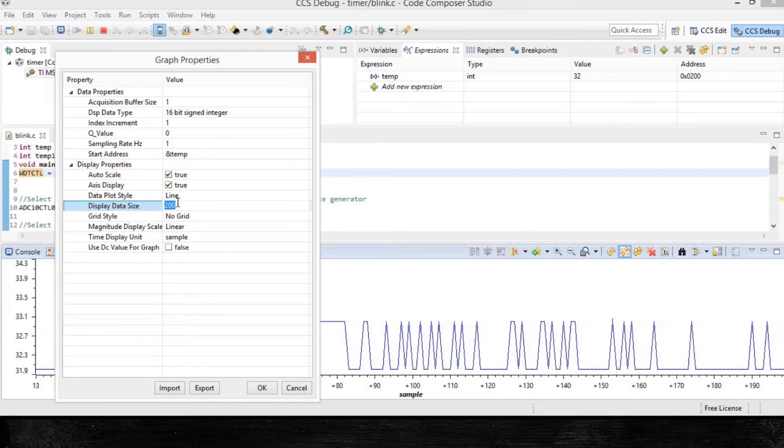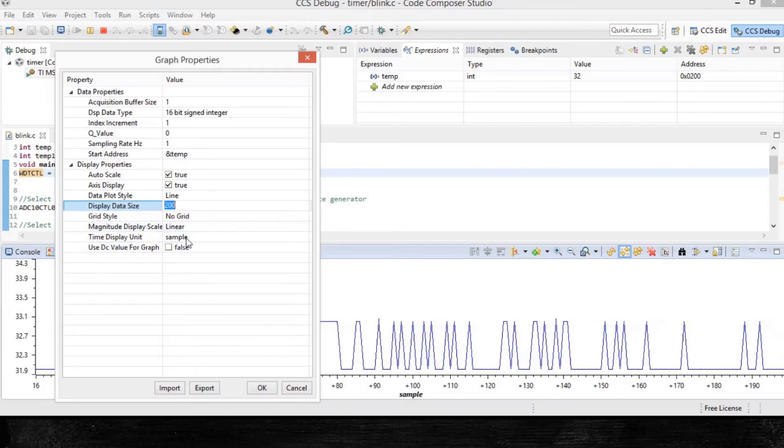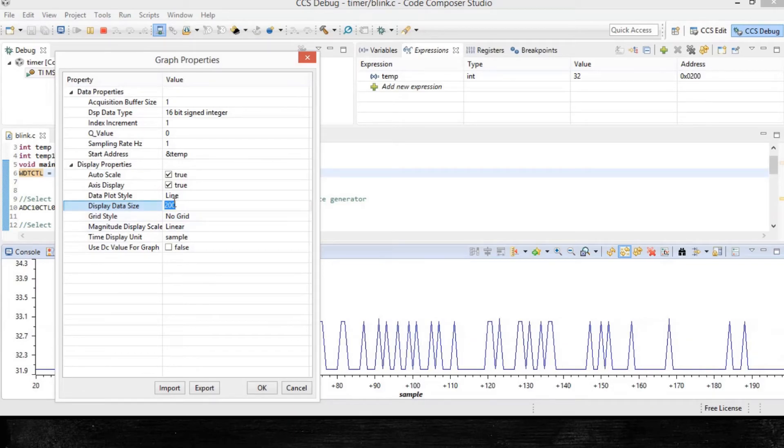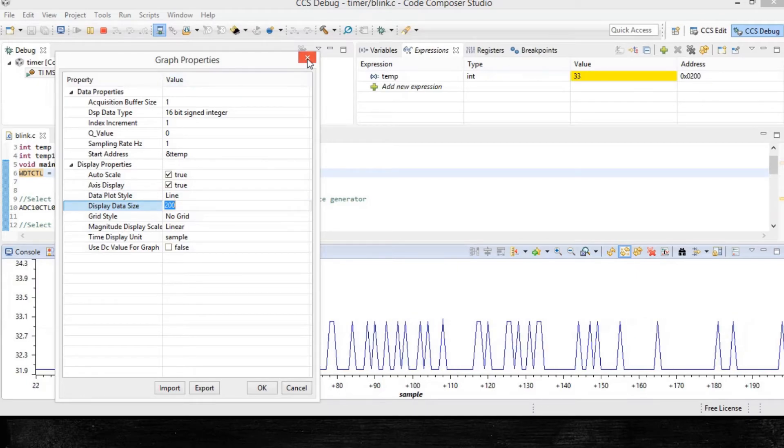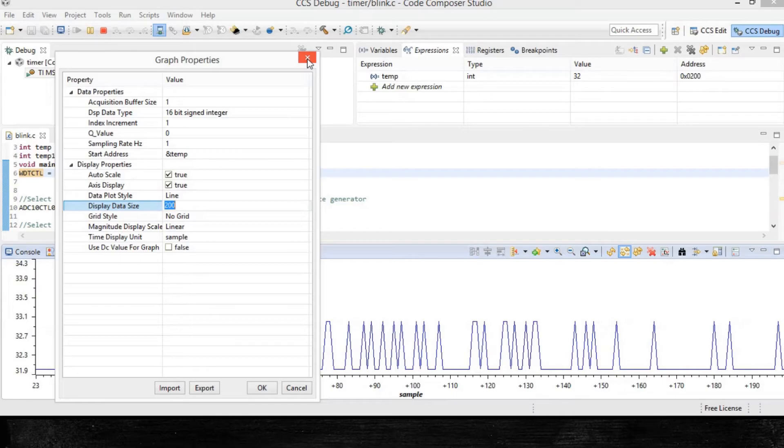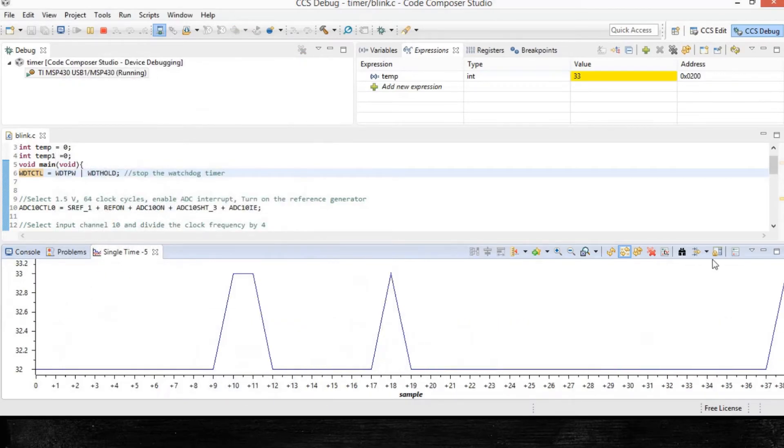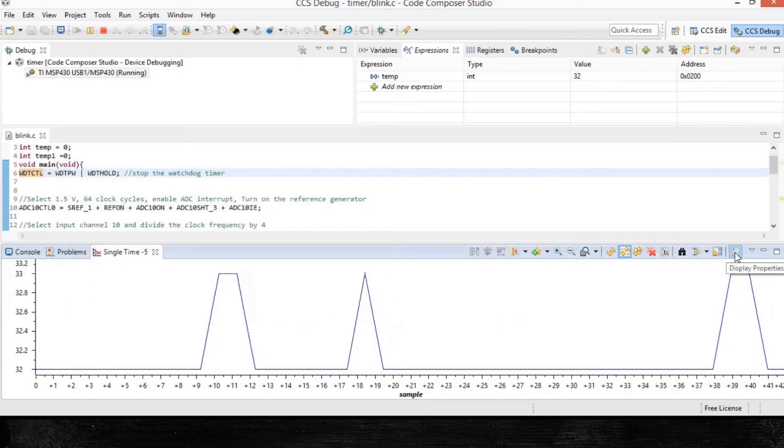That value will change. Initially, as you can see, it was zero. It changed. So after the first update, it is now getting replaced by the new data. And you can play around with other options as well in the graph properties, like selection of grid and all. So that is the graph properties.